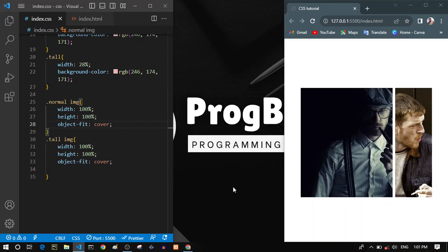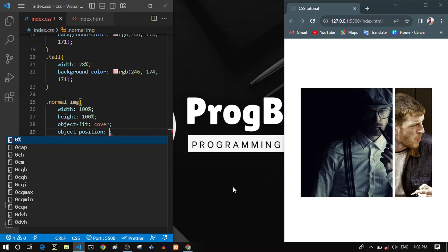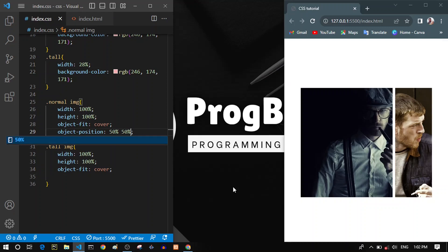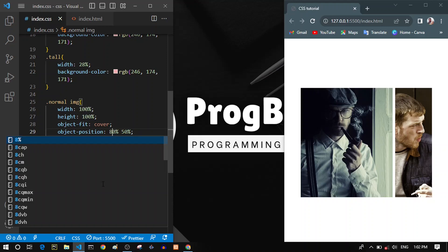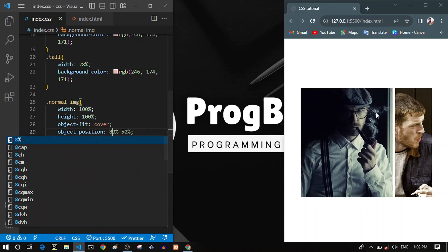This is when the object-position property comes in. For the normal image, object-position takes two values: the first is the x dimension and the second is the y dimension. By default they are 50% and 50%. We can change these values to control which part of the image is shown. For the x dimension, we want to show the right part of the image, so let's set it to about 80 — now it looks okay.